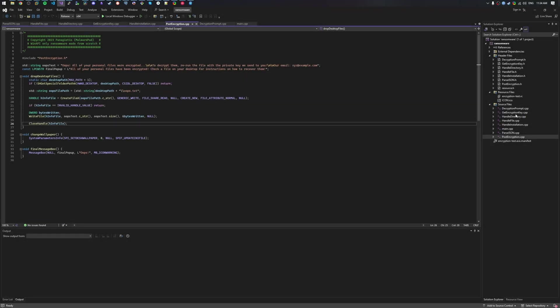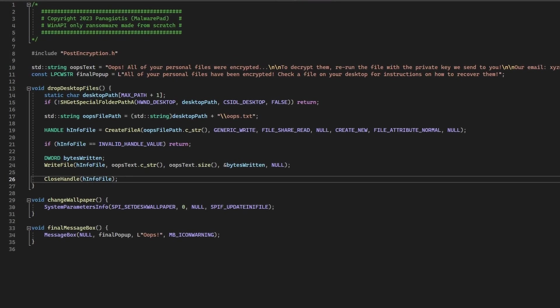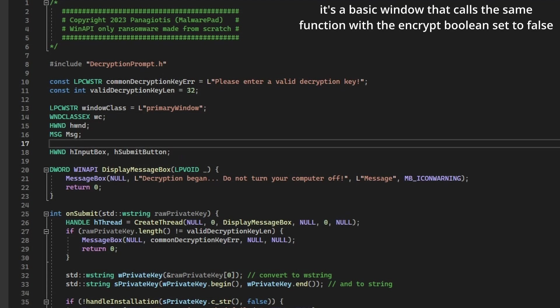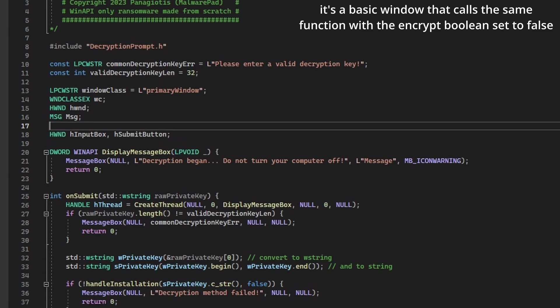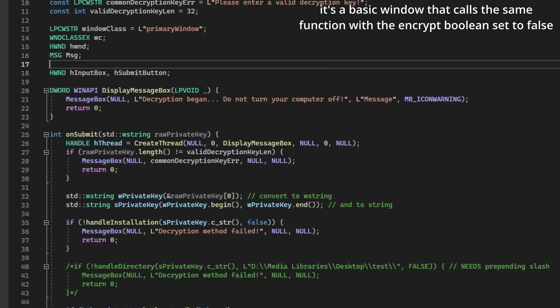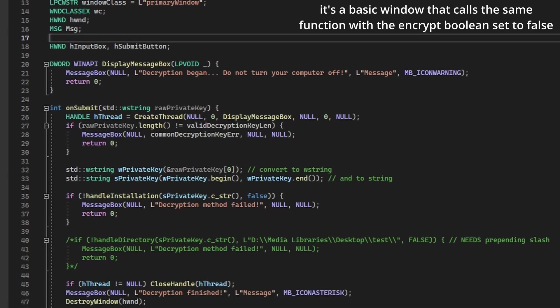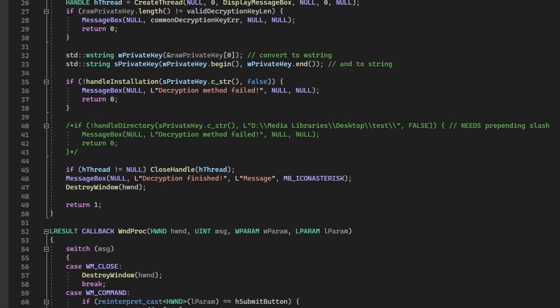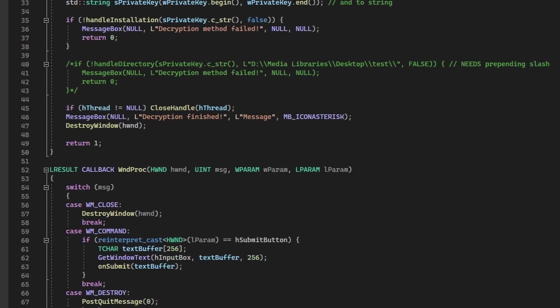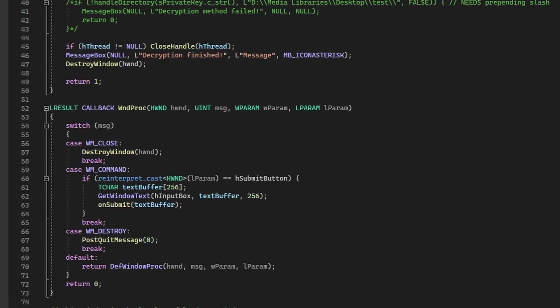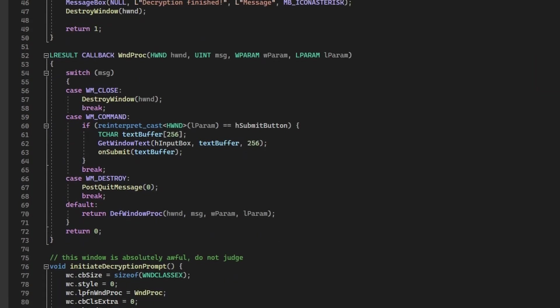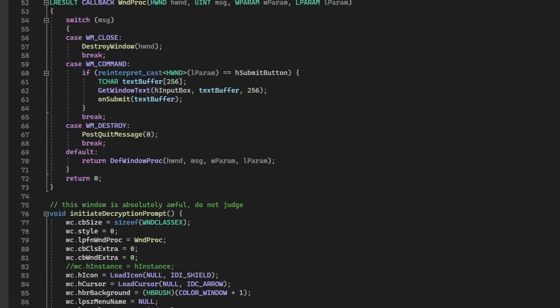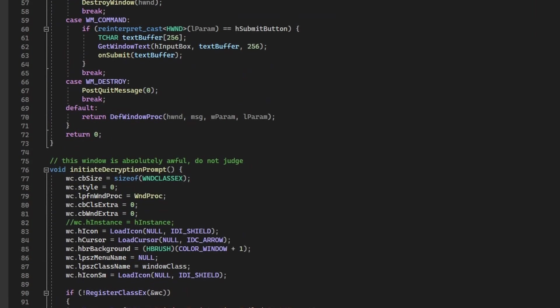The final payloads are just creating files in the desktop with any text you want and changing the wallpaper to pitch black. They're not really essential, but hey, it's something. The decryption that happens upon executing the file for a second time is just a window, asking for the decryption key, which then calls the handle installation function, this time on decryption mode.